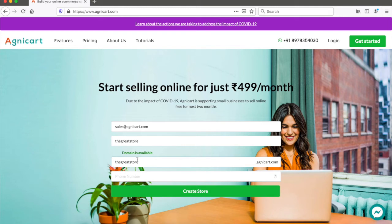Right now you will get a subdomain under the agnicard.com primary domain, but you should be able to configure it to your own custom domain. We will explain how to do that in another tutorial.